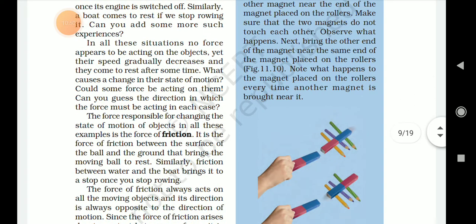The force responsible for changing the state of motion in all these examples is the force of friction. It is the force of friction between the surface of the ball and the ground that brings the moving ball to rest. Similarly, friction between water and the boat brings it to a stop once you stop rowing.